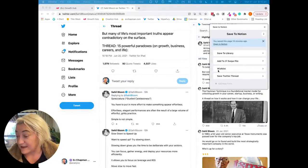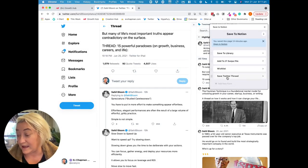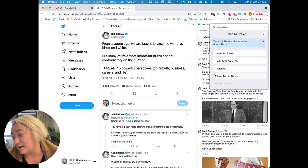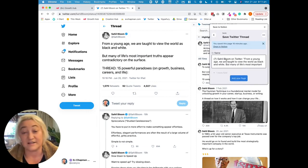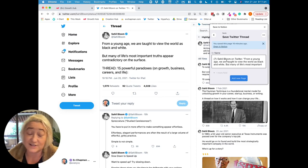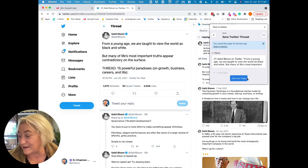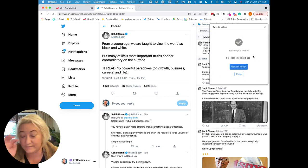Once I've done that, I just come back in here, and as long as I'm on the thread, I just go Save Twitter Thread. You'll see that the title comes up again. You can feel free to change it — I don't have time to do that — so I just go Add New Page. And then you kind of get this confirmation screen at the end.